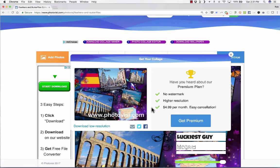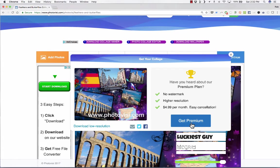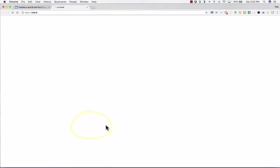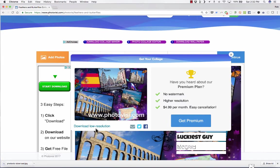They do have options where you can get a login, you can pay $5 a month and get a premium account, and that gives you a lot more options. But I'm just going to click download low-resolution.